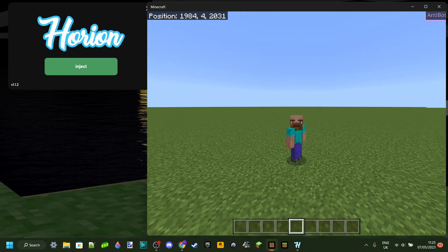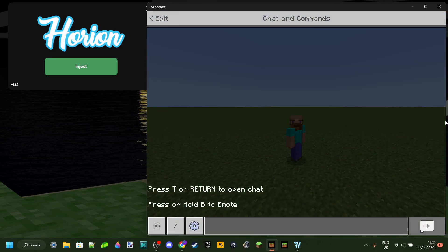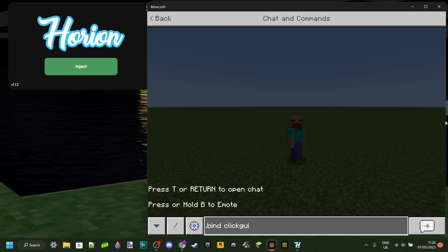To actually use the client, what you want to do is first just enter into the chat right here. Then you want to type in a dot and then bind. That's because all Horion commands start with a dot. So you want to type in dot bind, then a space, and then click GUI, just as I'm spelling it. Then you want to type in any key on your keyboard, and this key is going to be a keybind for the click GUI, which is going to allow you to select any hacks you want to use.